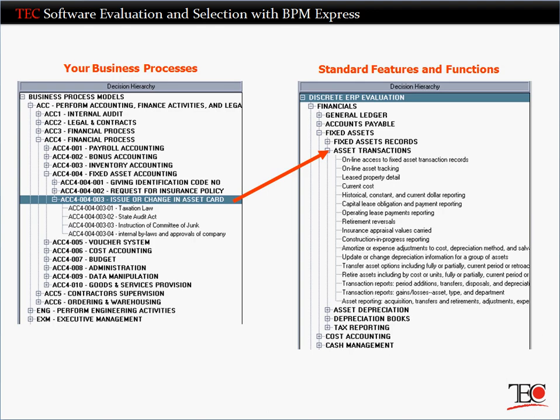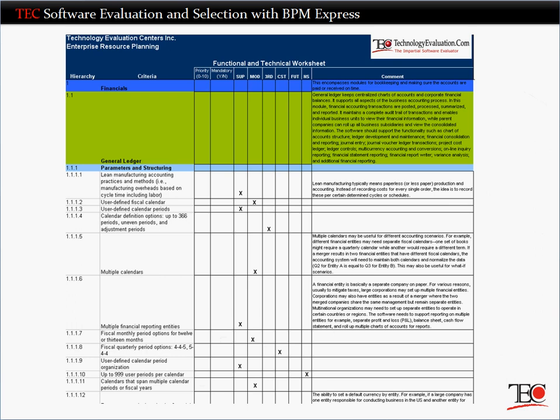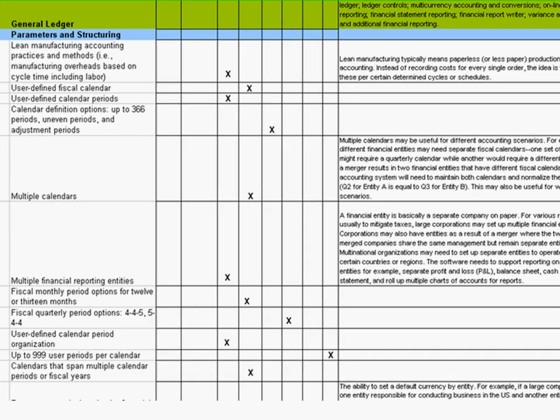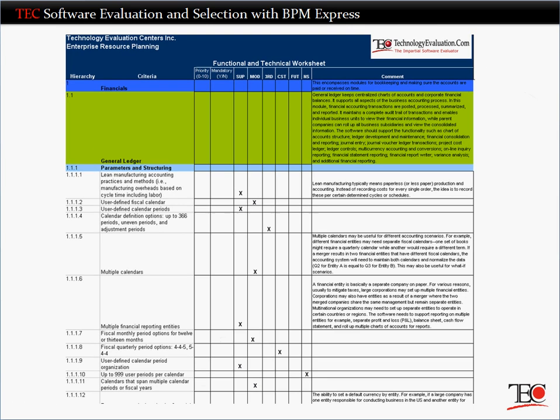The result is a comprehensive functional and technical requirement set that vendors can understand and respond to accurately. You'll send this requirement set to all of the vendors on your long list as part of a Request for Information, or RFI.